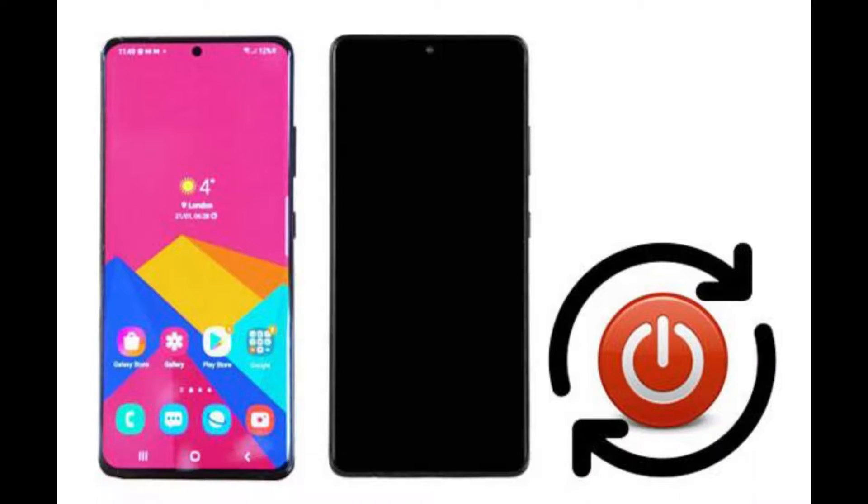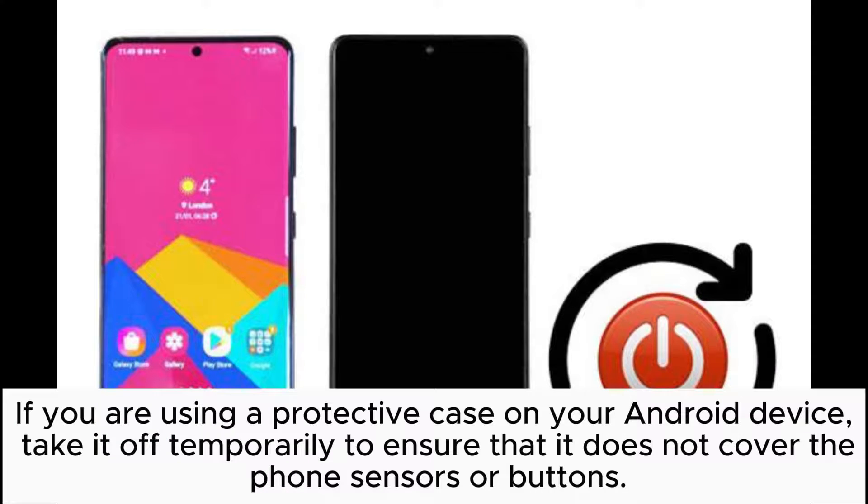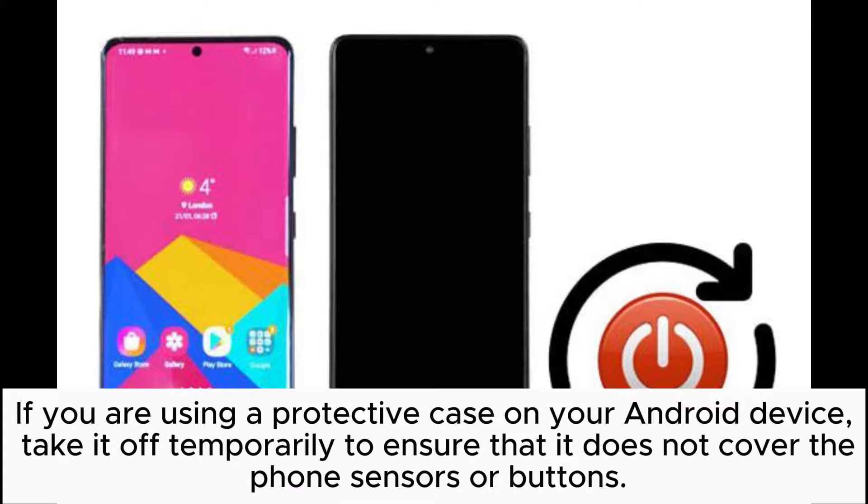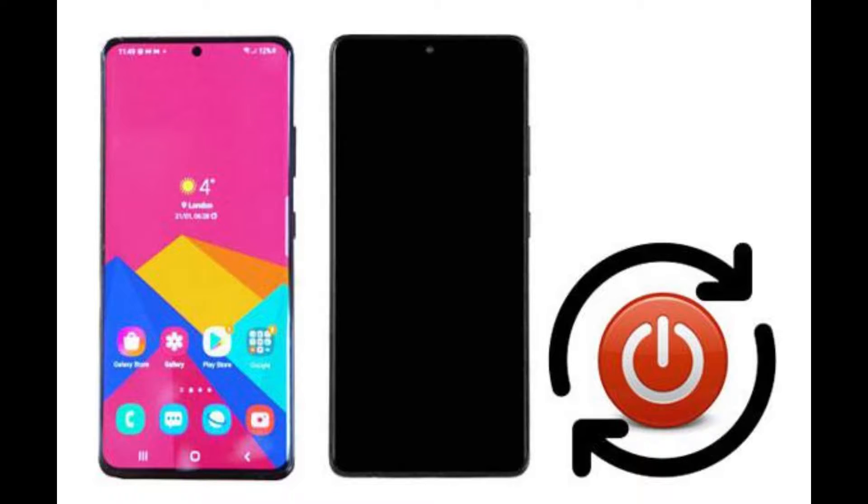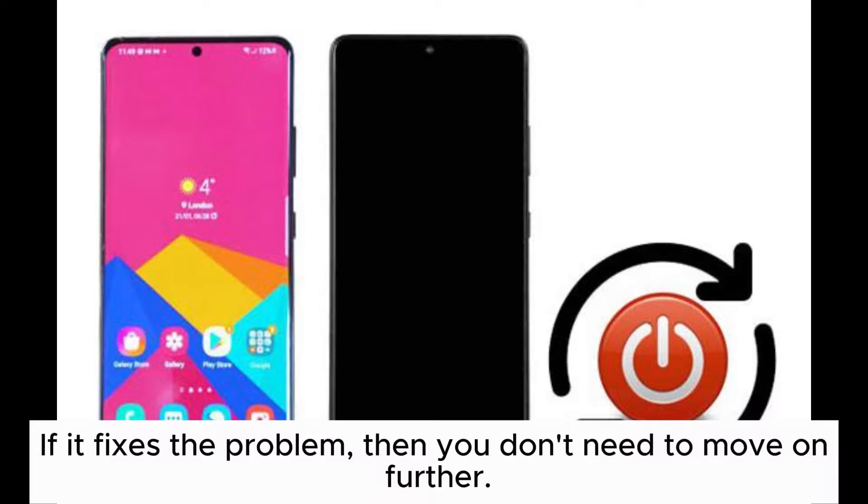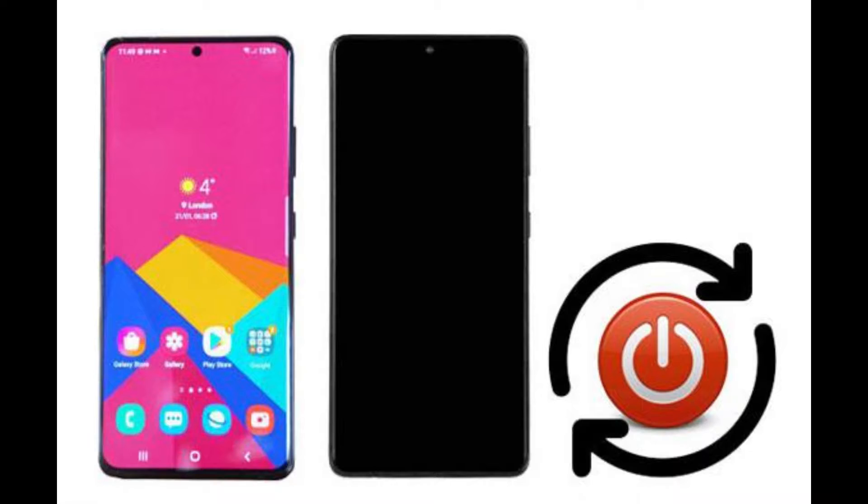Trick 8: Remove the phone protective case. If you are using a protective case on your Android device, take it off temporarily to ensure that it does not cover the phone sensors or buttons. If it fixes the problem, then you don't need to move on further.